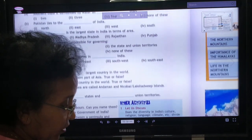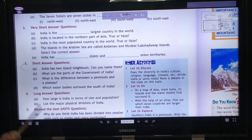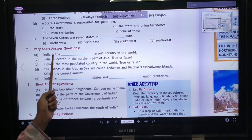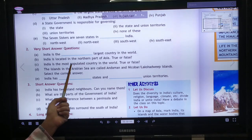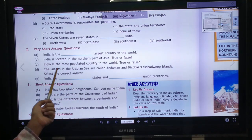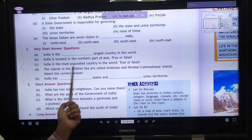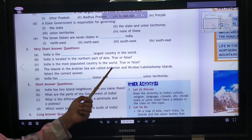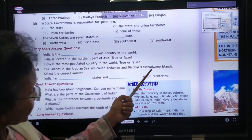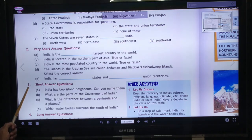The second question is very short questions. India is the 7th largest country in the world. India is located in the southern part of Asia — not the northern part, so that statement is false. India is the most populated country — that is also false, because India is the 2nd most populous country; China is first. The islands in the Arabian Sea are called Lakshadweep. India has 28 states and 9 union territories.